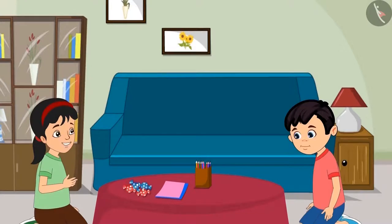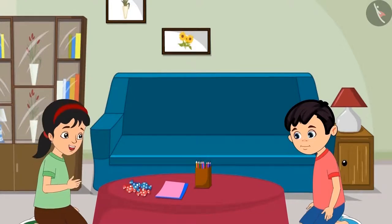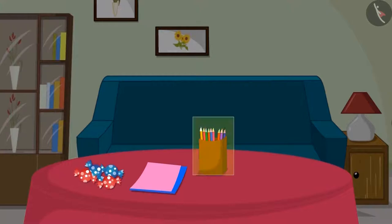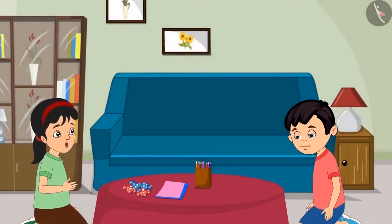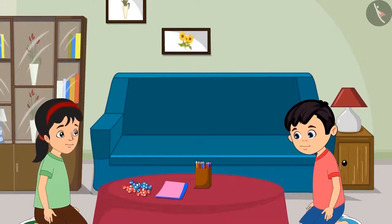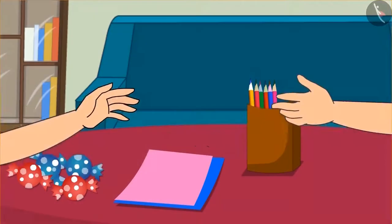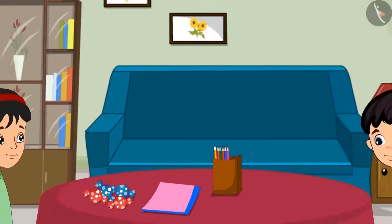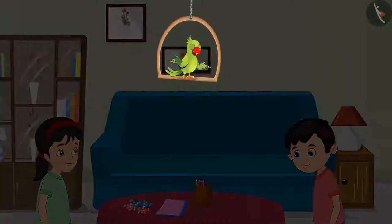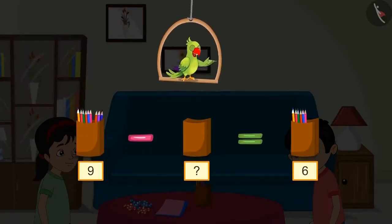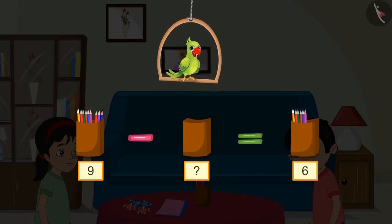Now Pinky wants to make a birthday card for Aarti and asks Chotu for some colourful pencils from the box. Chotu gives her some pencils. So children, first there were nine pencils in the pencil box, and Chotu gave some of them to Pinky. Now there are six pencils left in the box.